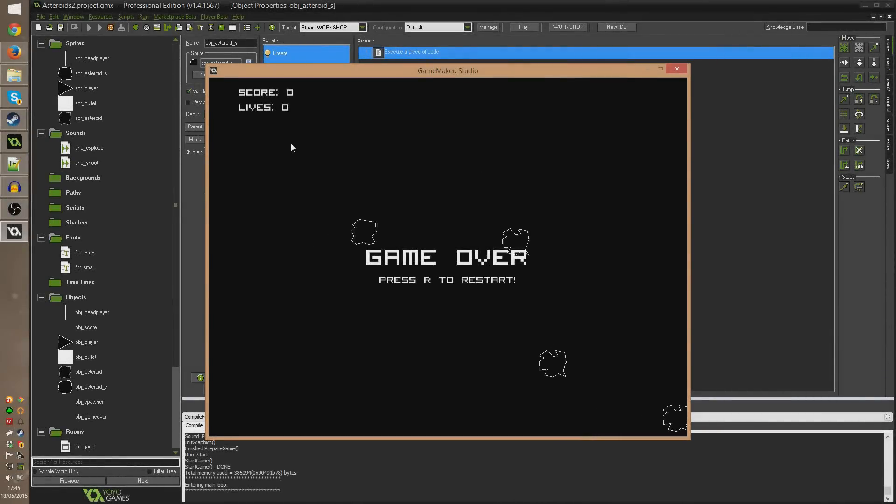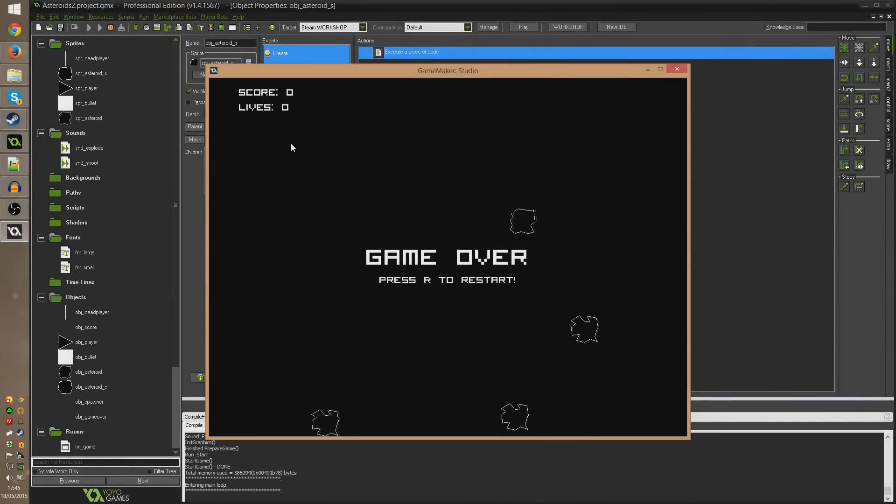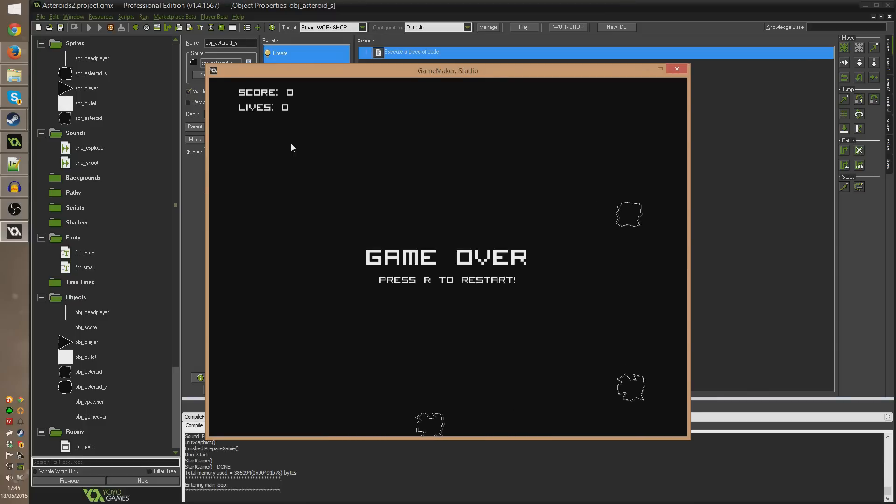Hello everybody and welcome to part 11, quite possibly the final part of this introductory series to making your first game in GameMaker.